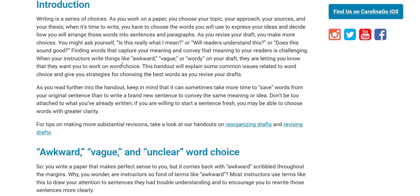Finding words that capture your meaning and convey that meaning to your readers is challenging. When your instructors write things like awkward, vague, or wordy on your draft, they are letting you know that you need to work on word choice.